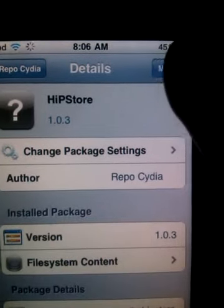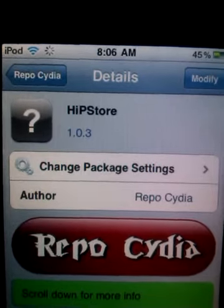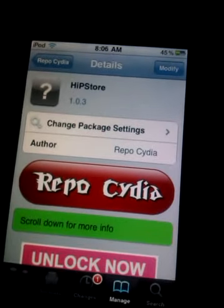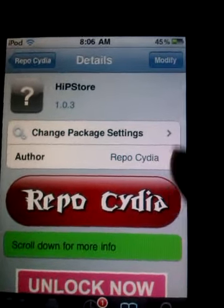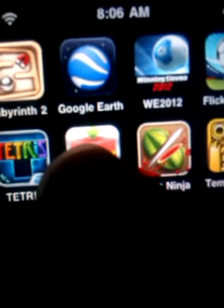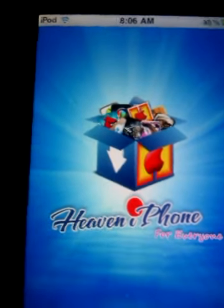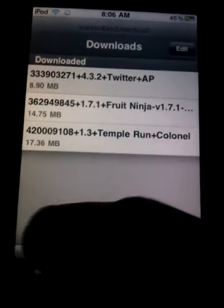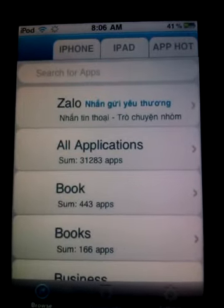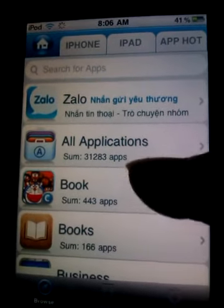Then go to HiPStore and tap it to install. I already installed HiPStore. HiPStore is like the App Store, but it gives you the ability to choose the version of the app you want. There are many versions available.